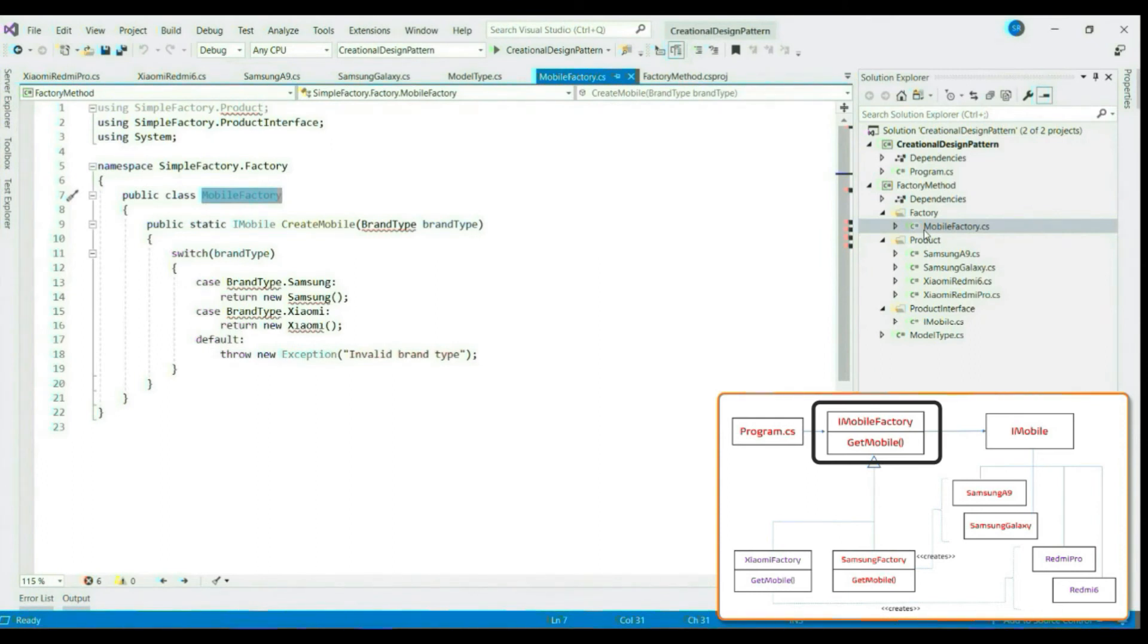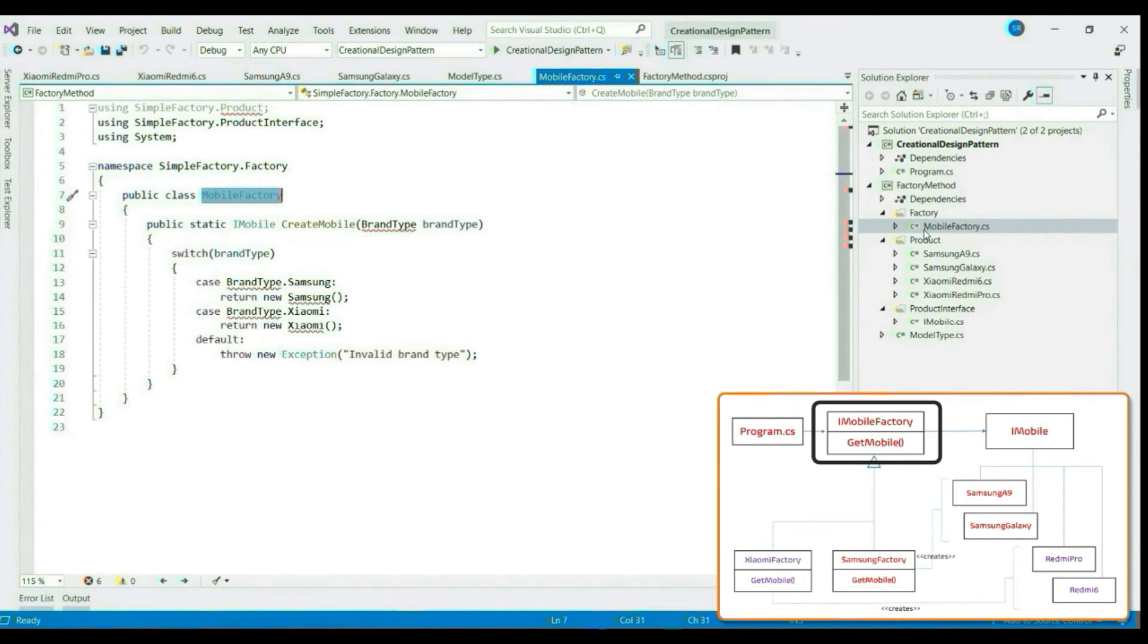It means instead of having a concrete factory, we have to let our concrete factory depend on an interface so that we can have multiple factories implementing the interface and let client depend on the interface. So let's create a factory interface folder first.